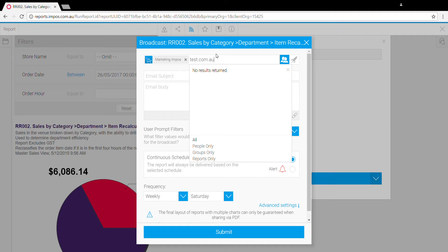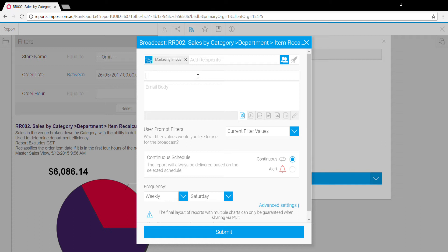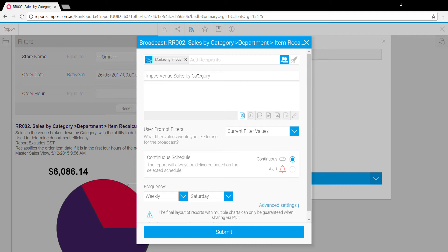Let's do that. Just type in the email address, hit enter. That is an email address, so test@test.com, and then hit enter and that will allow you to enter in a manual email address. From here, just enter the subject line, so this is Impost venue sales by category, and then just enter what you want to appear in the body of the email, so test report yesterday's data.